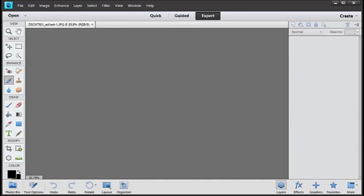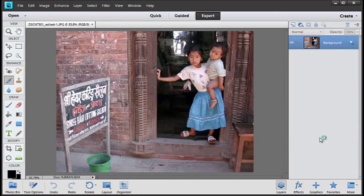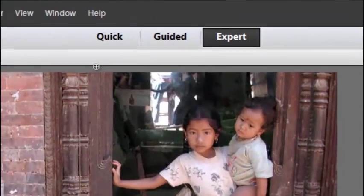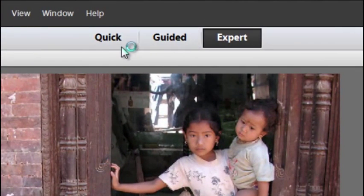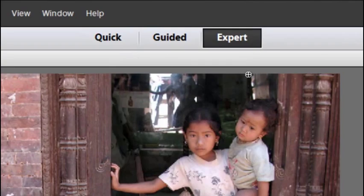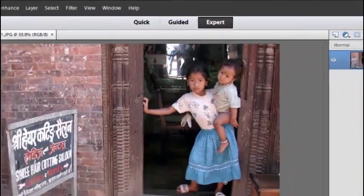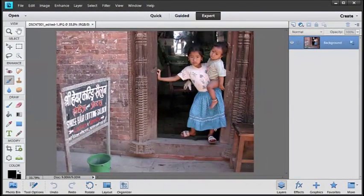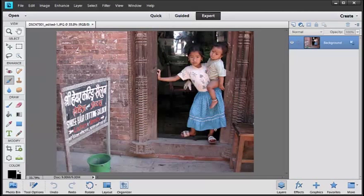We're in the Editor workspace now. We've got three different modes we can work with: Quick, Guided, and Expert. We can make changes to our image using those different modes and then save back to the Organizer, where we can quickly share our images and the changes we've made.